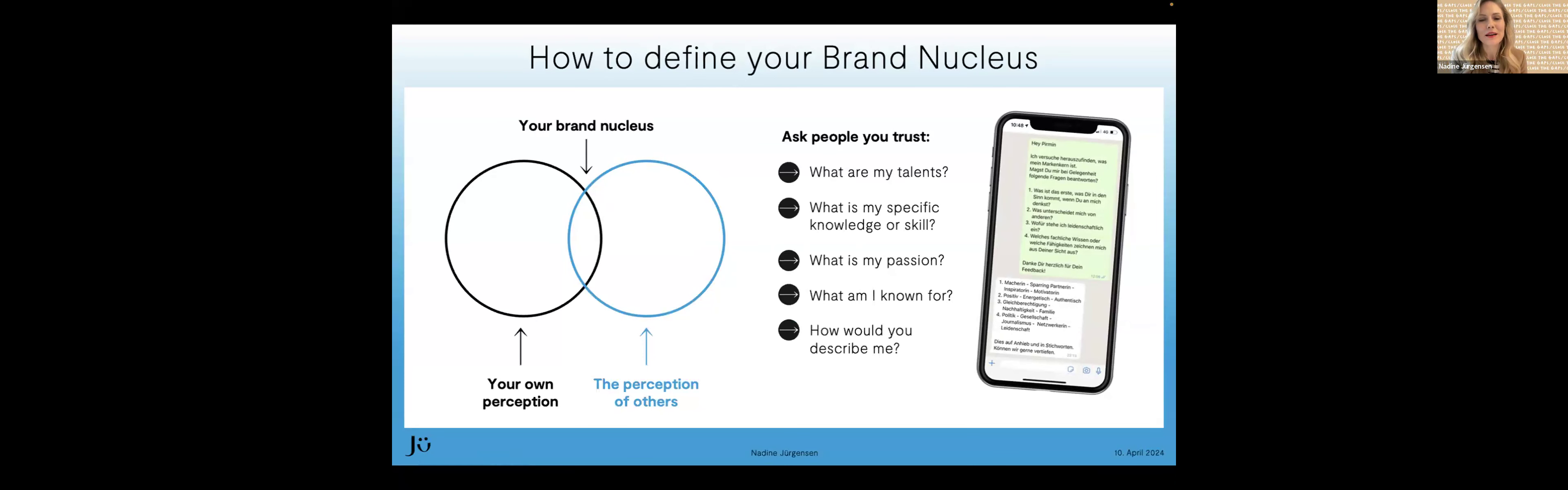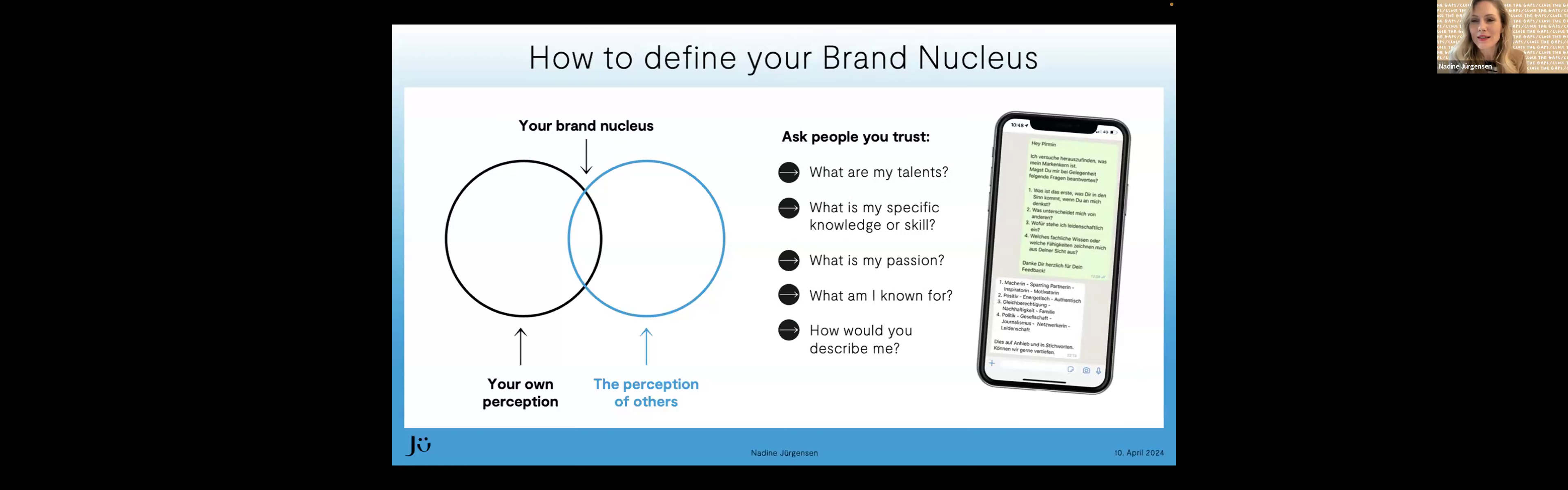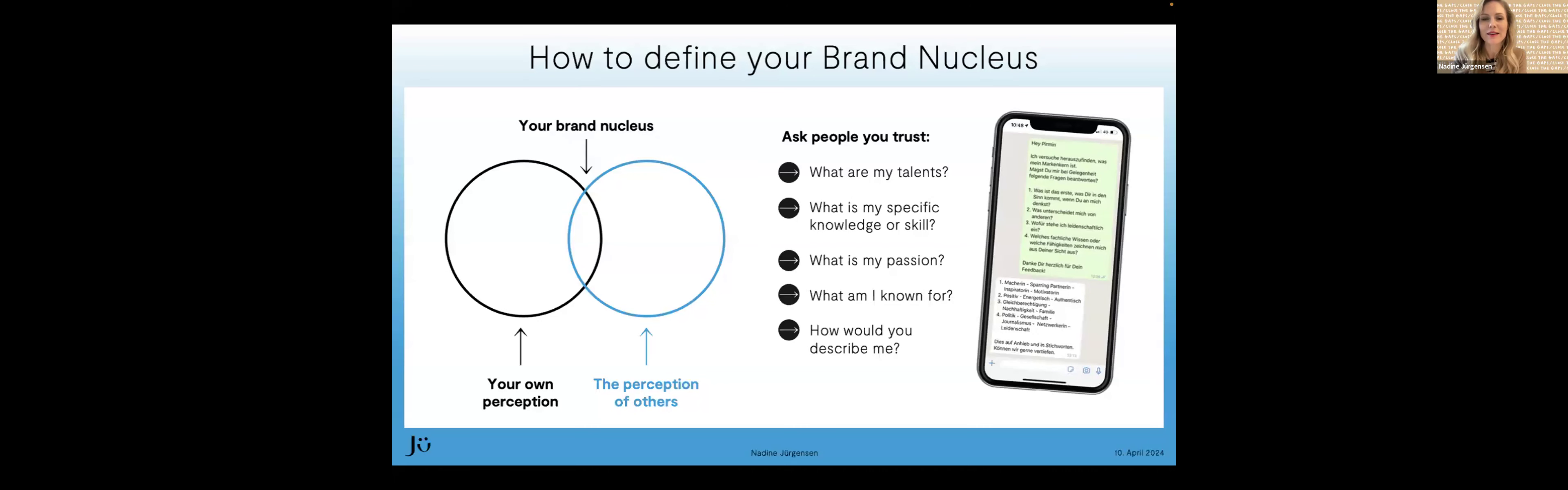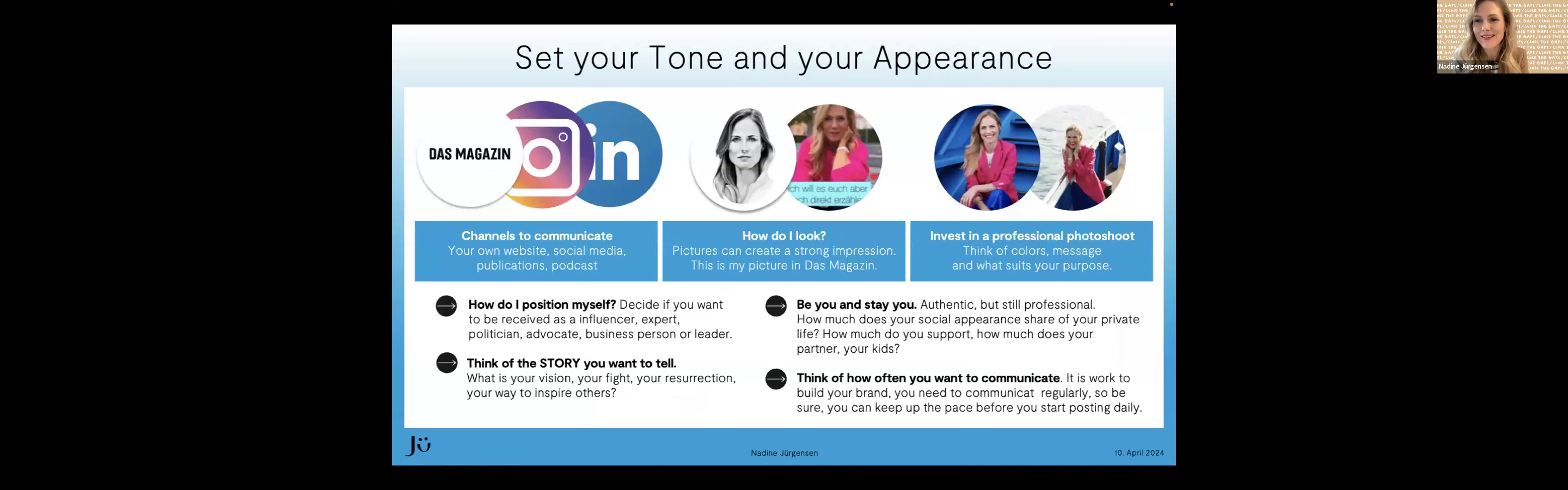Und da geht es eben darum, den Markenkern bestimmen zu können. Das ist mal Fragen, die man sich selbst stellen kann. Aber dann ist es eben auch ganz wichtig, dass man andere eben fragt, wie sie einen sehen. Und da seht ihr rechts, habe ich einen kleinen Chat-Auszug. Ich habe ganz viele Menschen aus meinem Umfeld gefragt, wie sie mich sehen, wo sie mich sehen, wo sie meine Talente, meine Skills sehen. Und aus dem habe ich dann damals meinen Brand-Nucleus gebildet. Das war ungefähr dann 2019, wo ich mich dann auch nochmal neu positioniert habe, gesellschaftspolitisch, auch mit welchen Themen ich heraus will. Ich habe dann auch ein Redesign von meiner Webseite gemacht. Und so kann das eigentlich jeder für sich auch definieren. Wichtig ist natürlich auch, dass man sich Gedanken macht, wo will ich eigentlich überhaupt in Erscheinung treten.